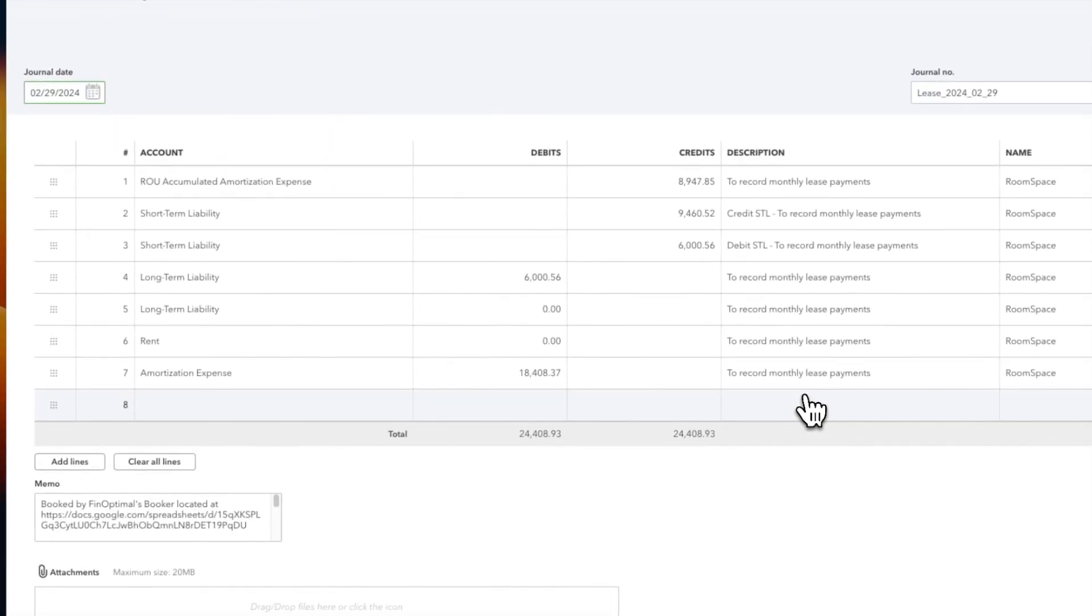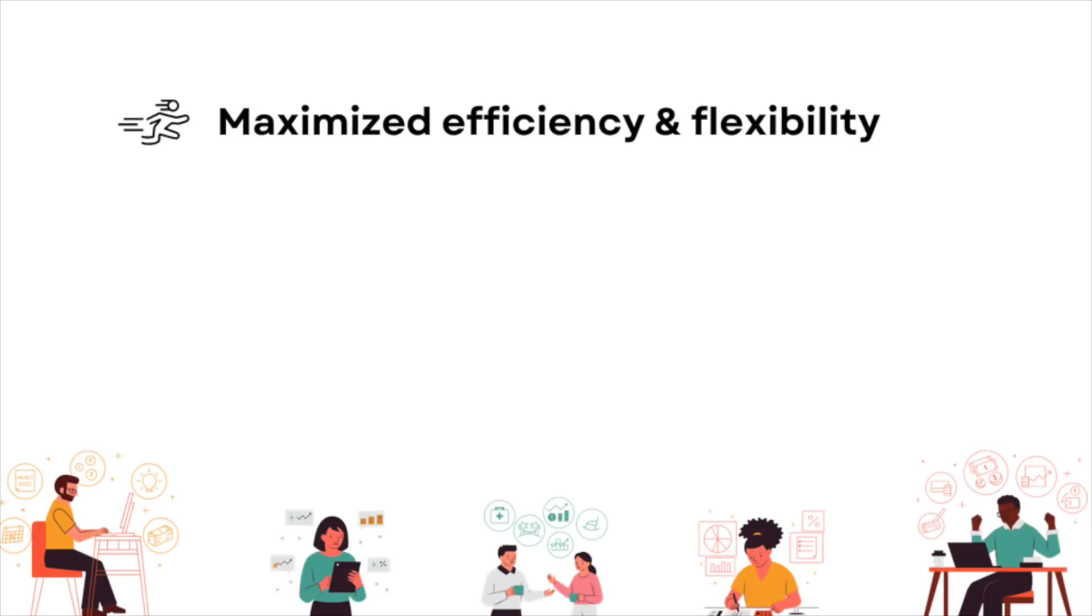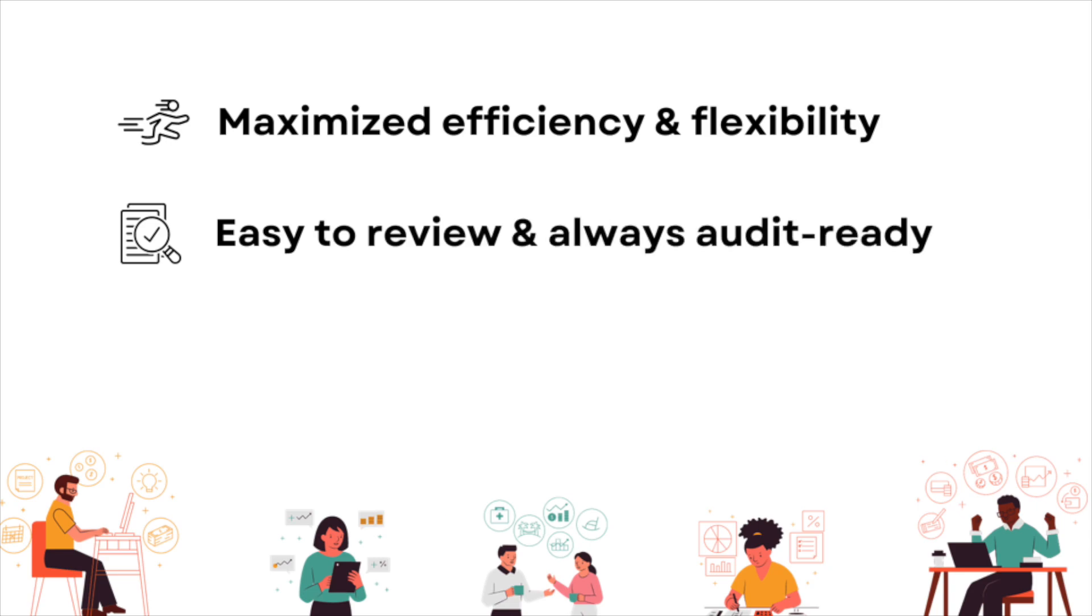Booking journal entries has never been easier. Booker is much faster and more flexible than manual journal entries or recurring transactions. It makes review and audit a breeze. With every entry cited and retained in one place, you'll never worry about version control issues or forgetting to post an entry again.